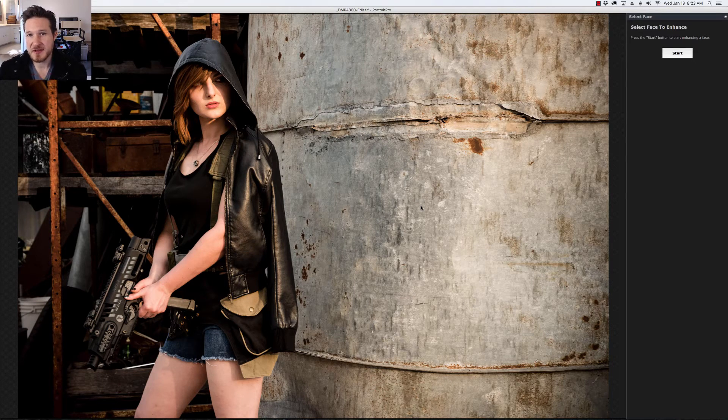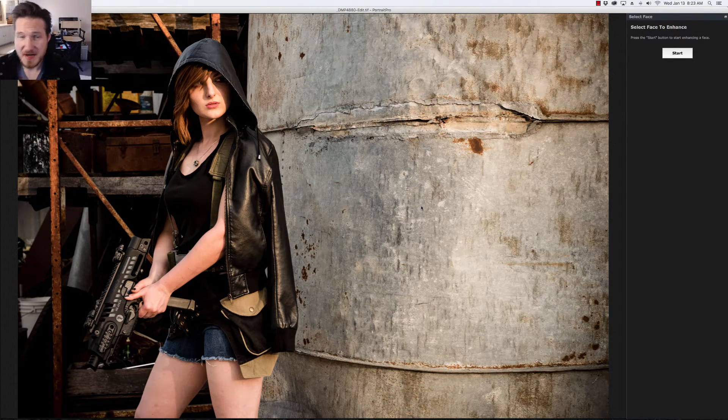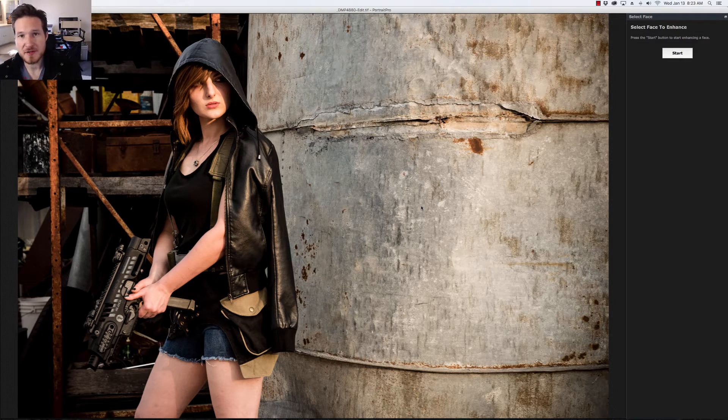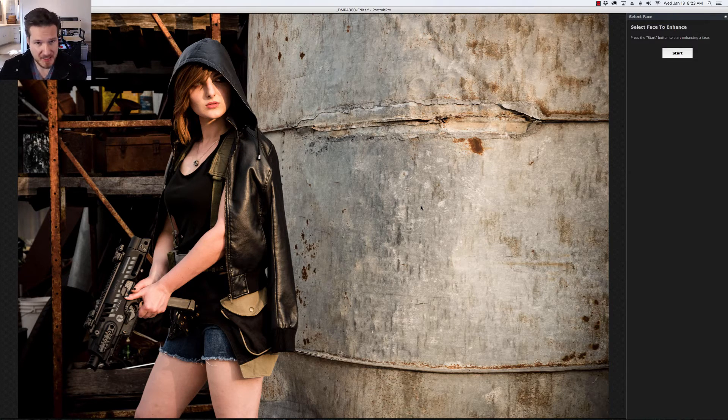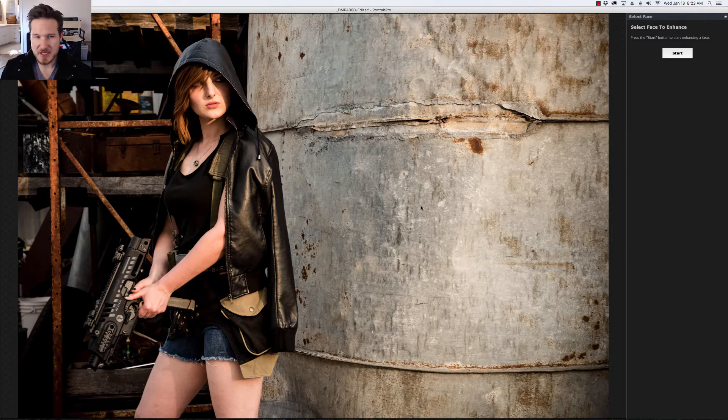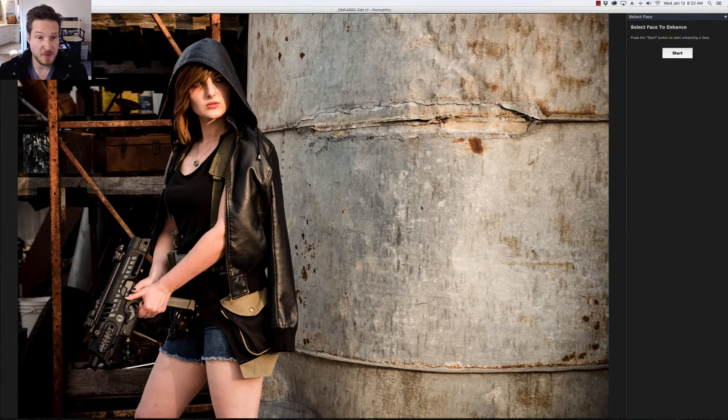Welcome back to another episode of Impact Photo. I'm your host Dustin Meyer and today we're going to do another tutorial on using Portrait Pro Studio Max. We're going to go for something a little bit more edgy. These are some of my more favorite types of photo shoots.